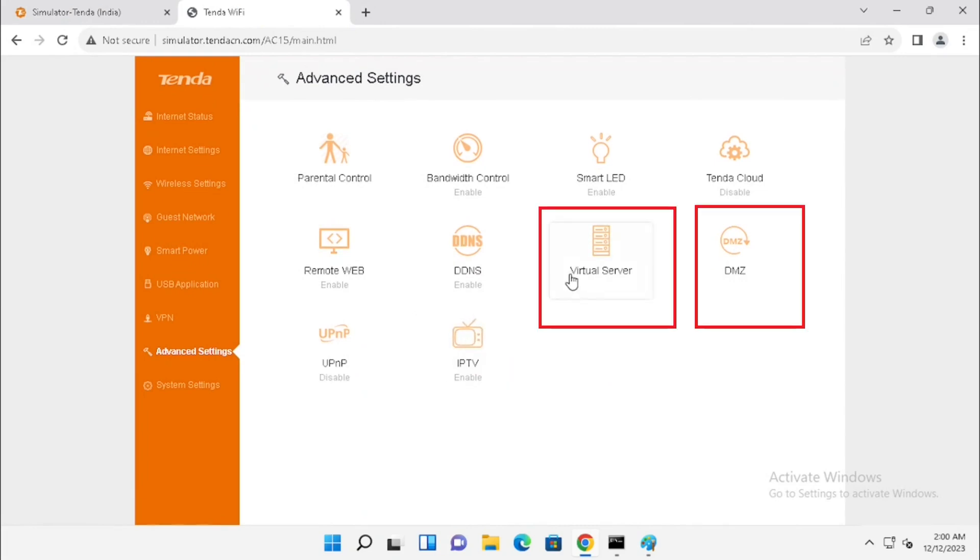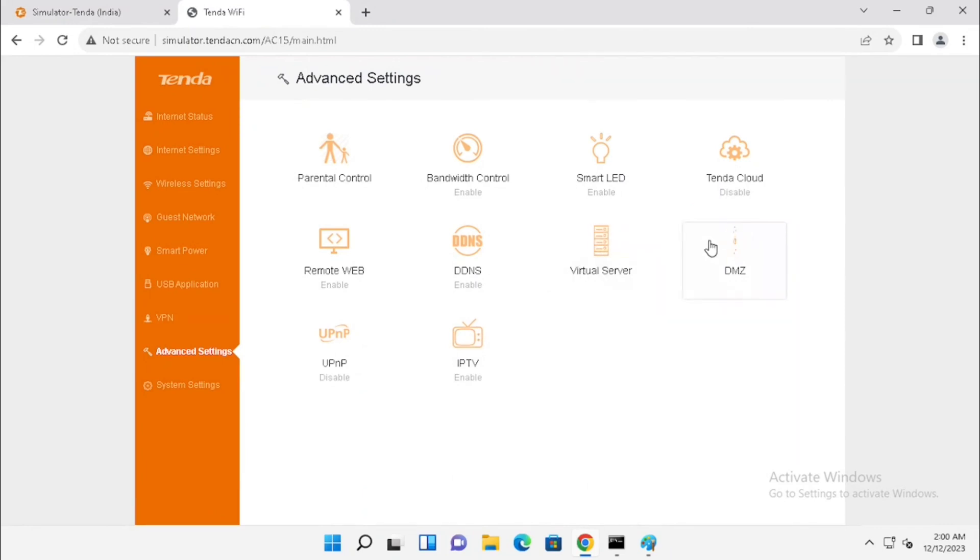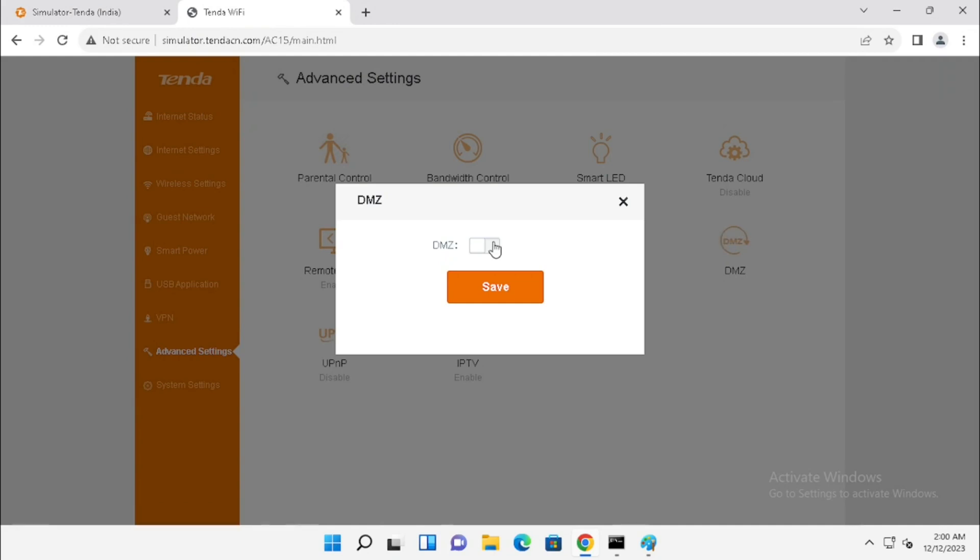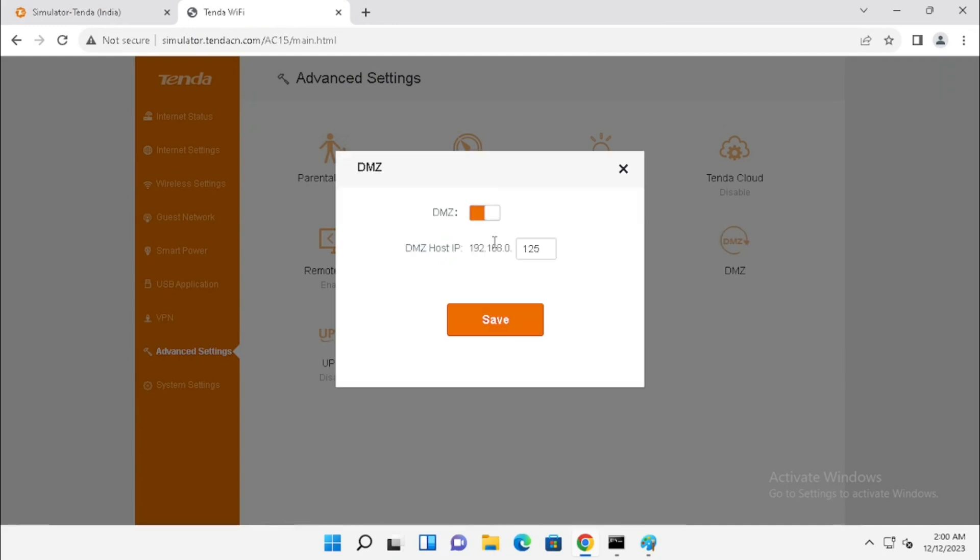First, I am going to show you how to configure the DMS set. For configuring the DMS set, you need to press the DMS set button and enable the DMS set.